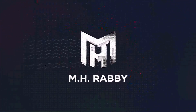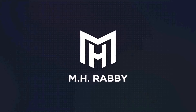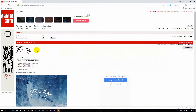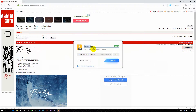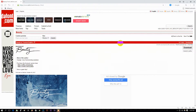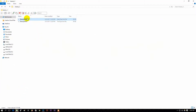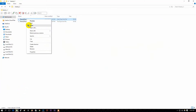Please subscribe to my channel to get new updates. First, you have to download this font to create a signature like me. I will give the link in the description below. Click on the download button. I have already downloaded this, so I will close it. Now go to the download folder and install the font.